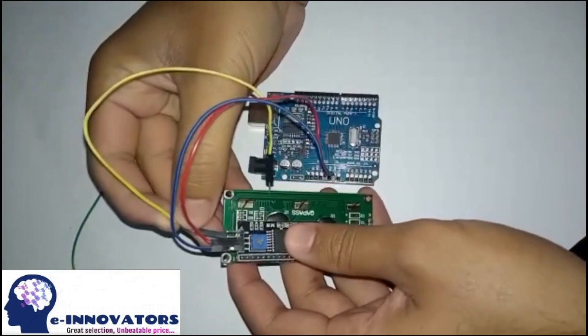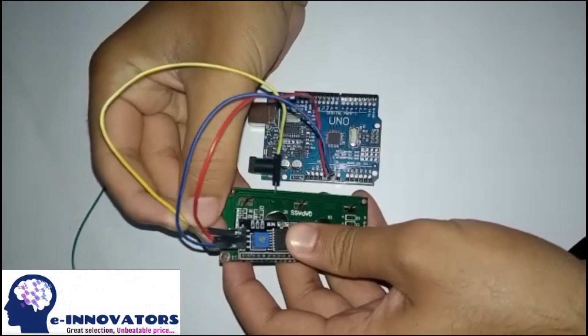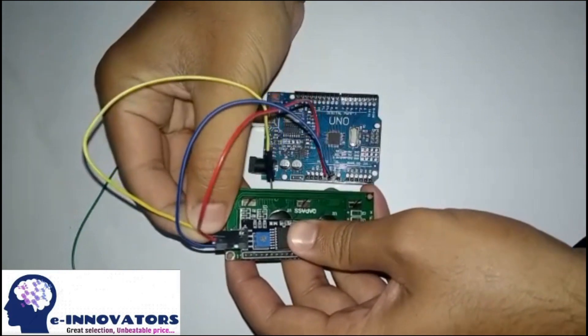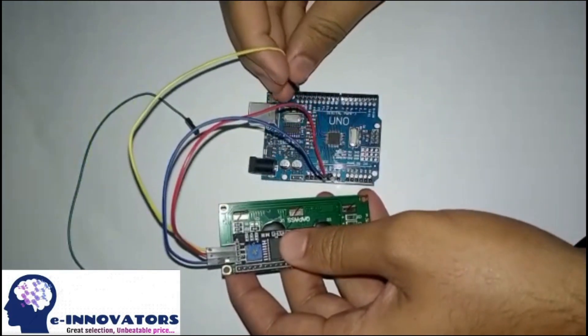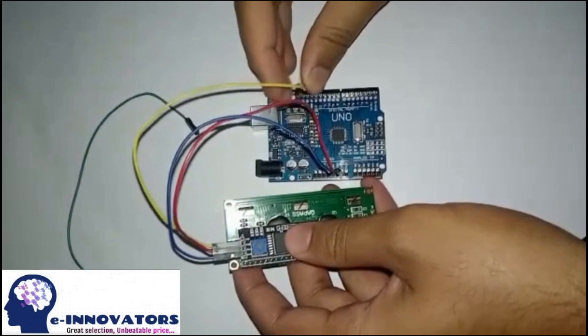Furthermore, connect the SDA pin of the i2c module with the SDA pin of the Arduino on the top right corner.